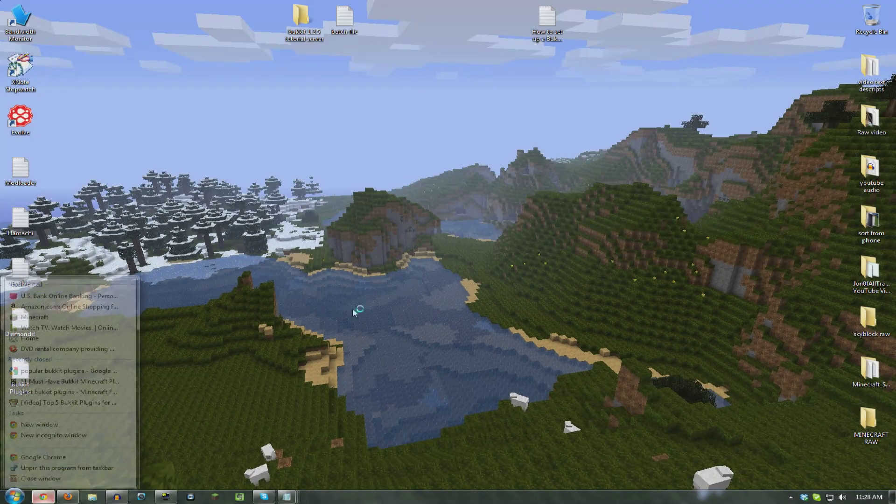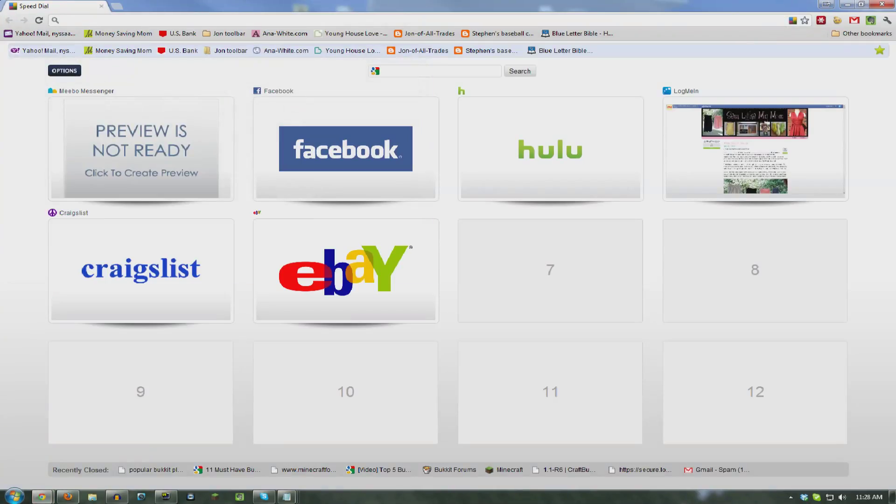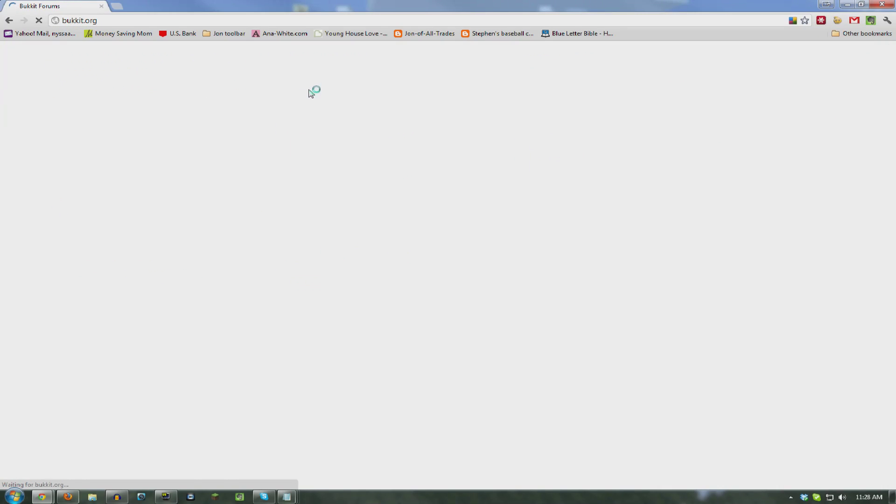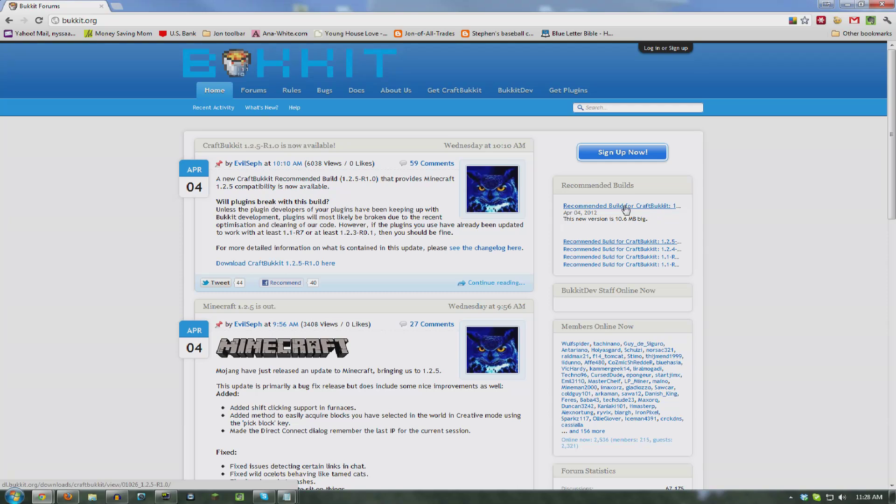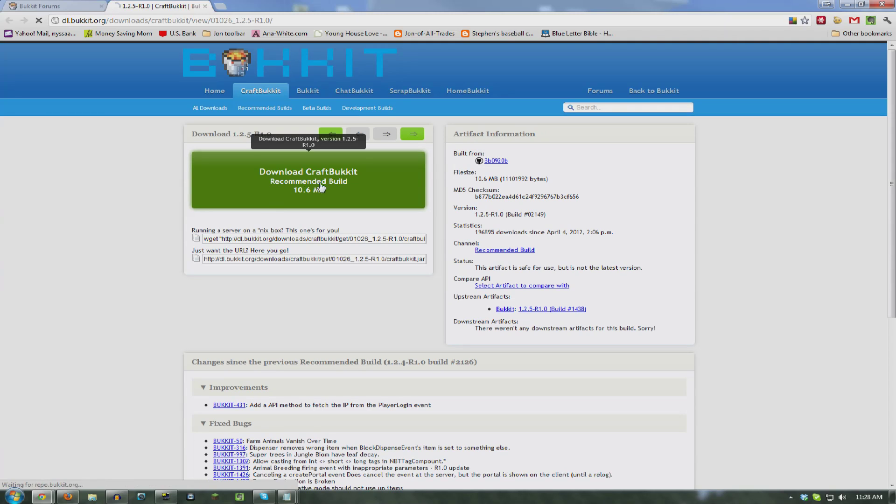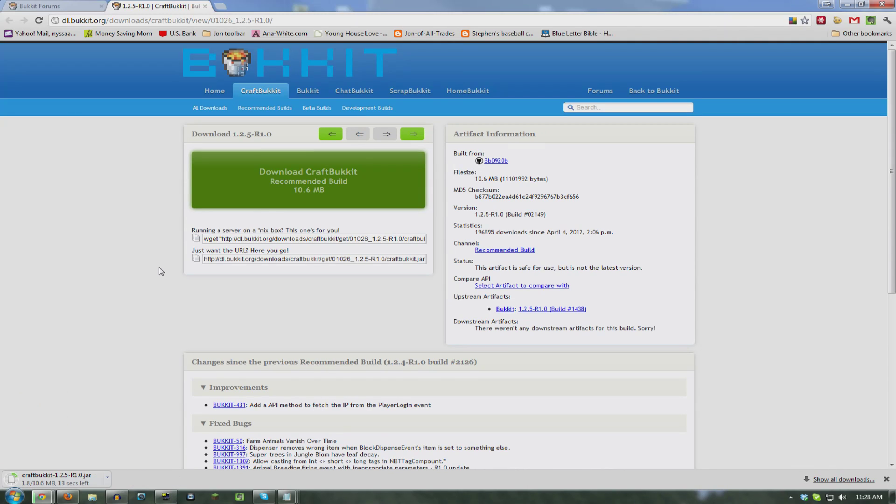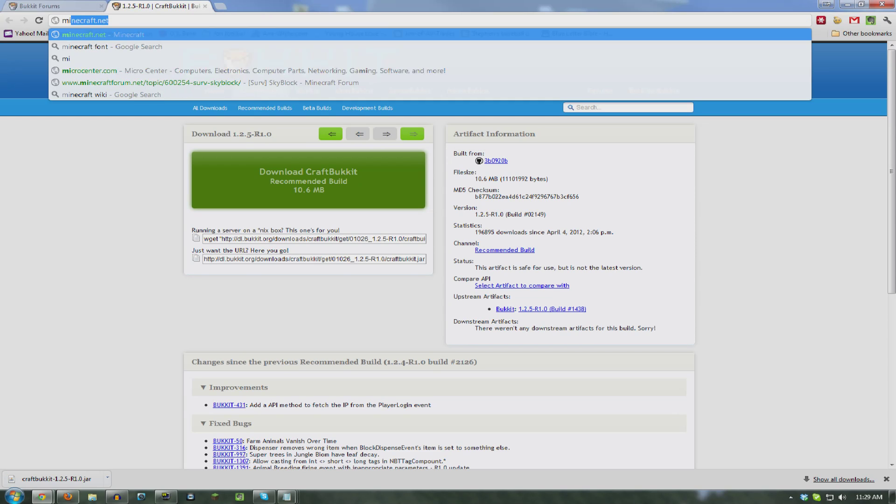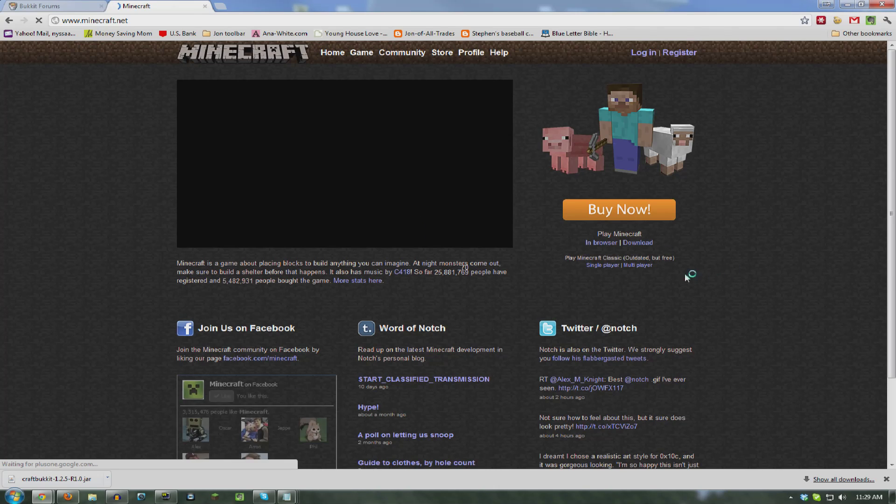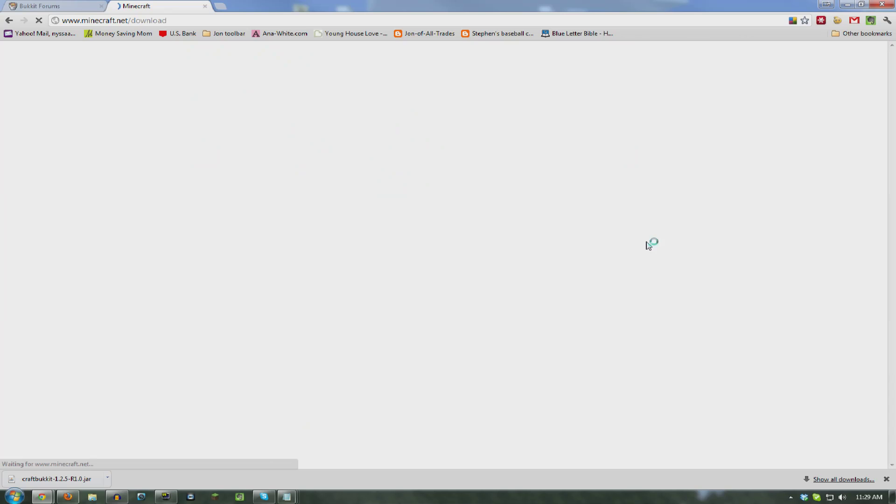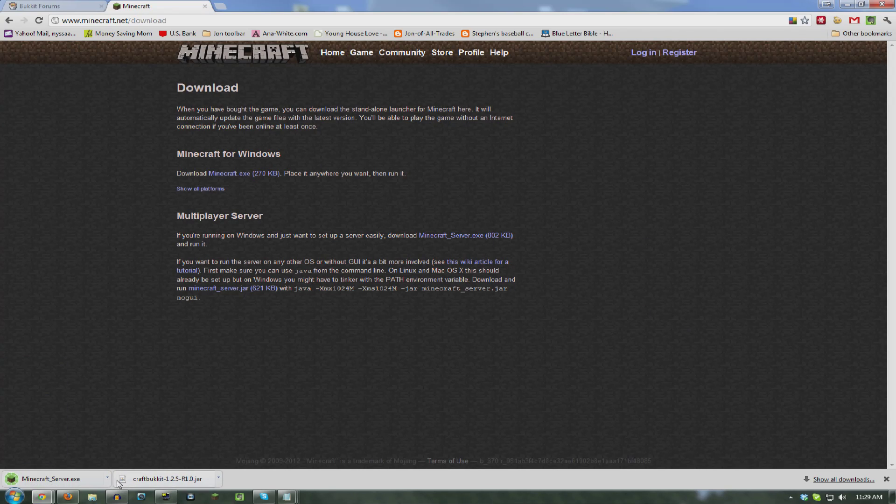Alright, open up a new window here and we're going to go to bucket.org. We're going to download the recommended build for CraftBucket. It's the latest one which would be 1.2.5 right now. And one thing that could mess you up, you need to make sure that your client, which is your Minecraft game, and your server are the same version. So make sure they're both running either 1.2.4 or 1.2.5. That way you can log in and everything's all hunky-dory. Alright, also go to minecraft.net, download, and download minecraft-server.exe.